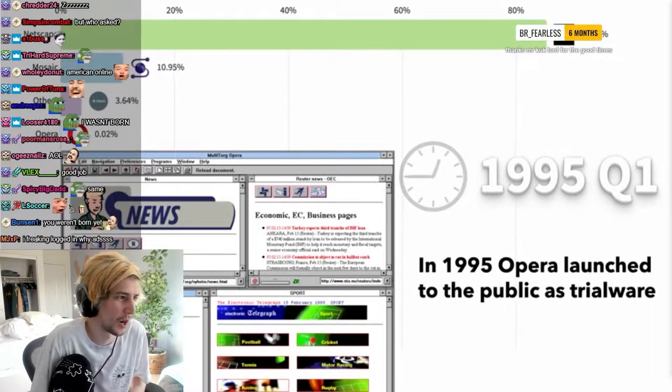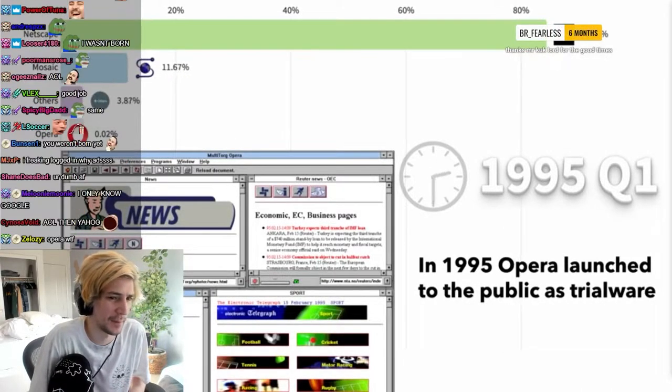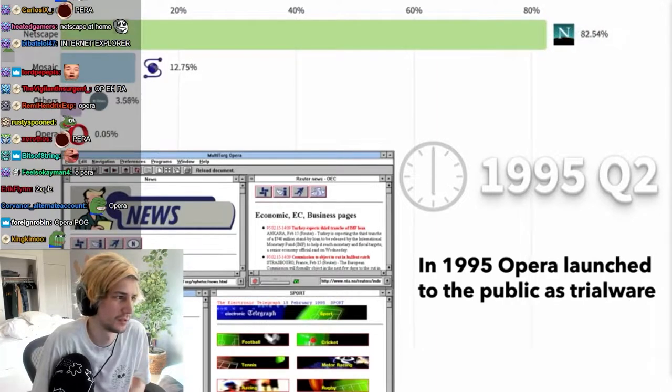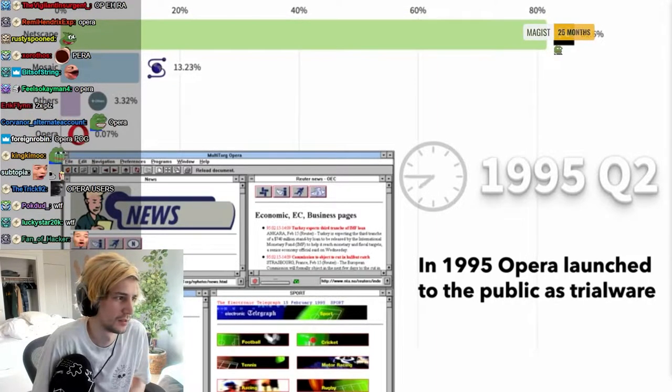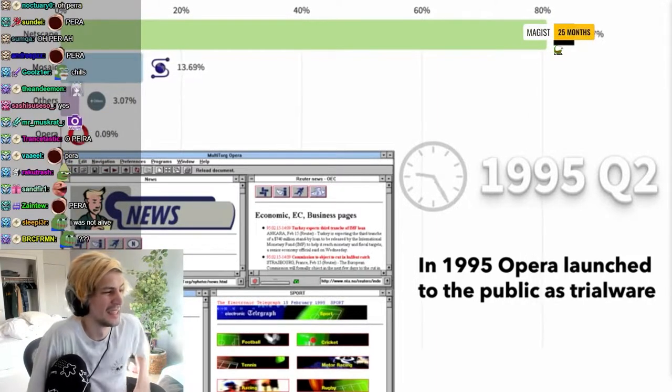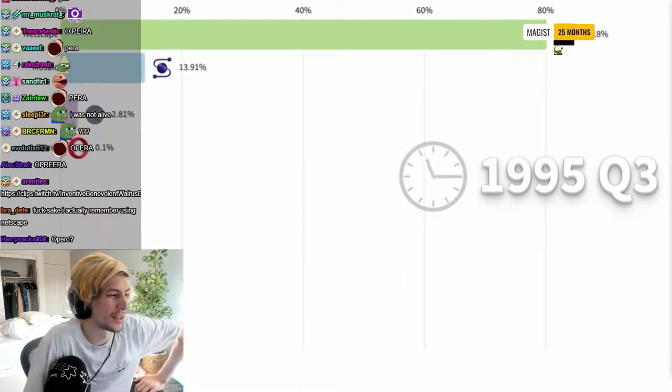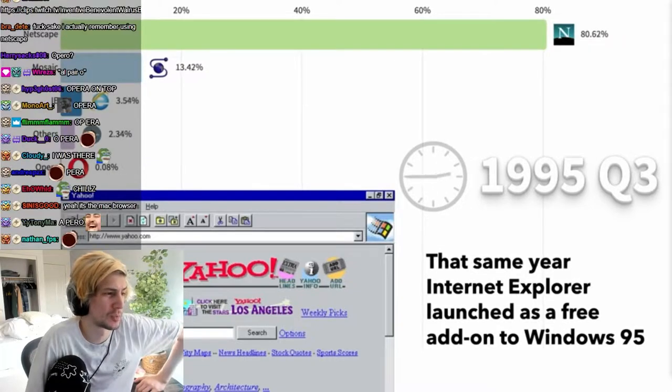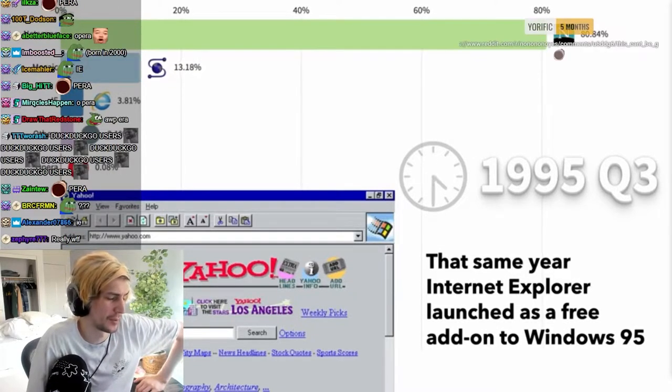Wait, Opera was that far back? I had no idea. 0.1 percent market share on Explorer, yeah okay.